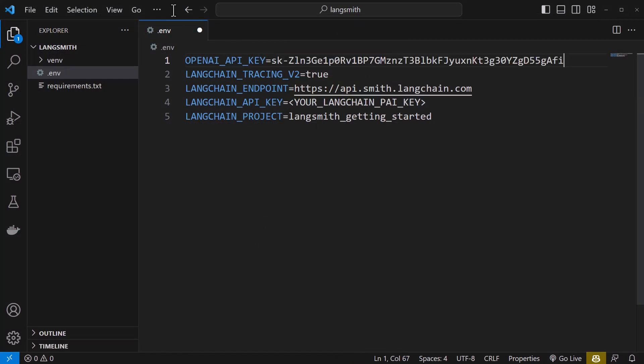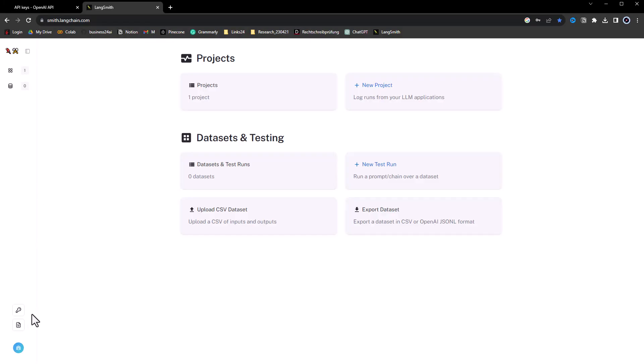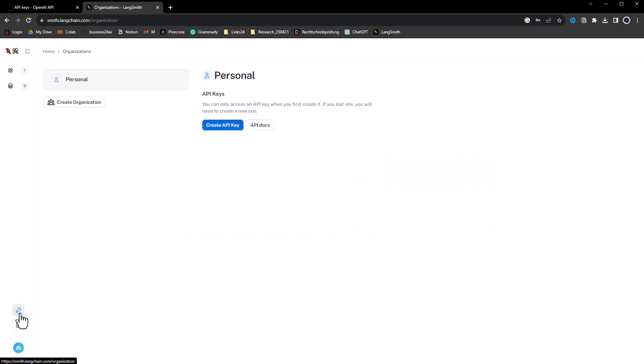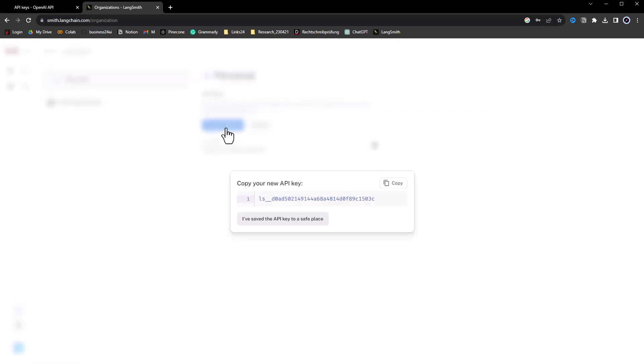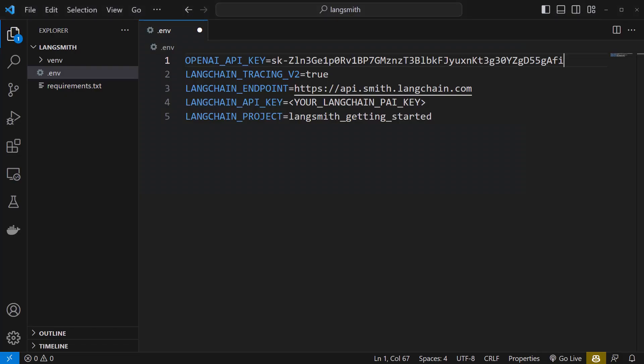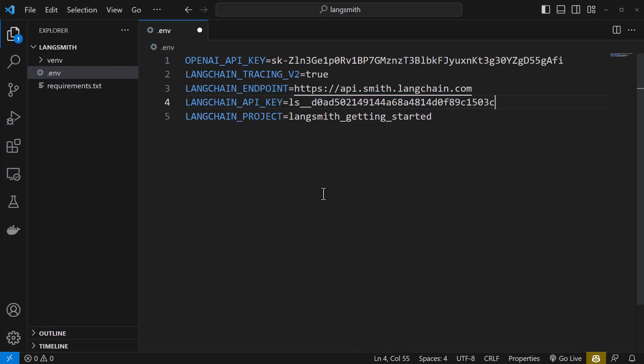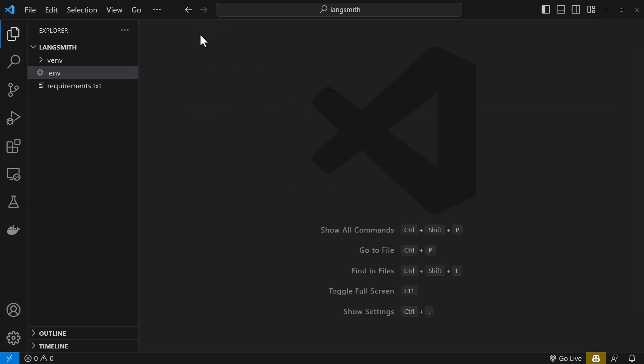Next, we go to LangSmith and create an API key and copy the key and close the popup. Back again in Visual Studio Code, we assign the key to LANGCHAIN_API_KEY. Now that the preparation is done, we can close the .env file and move on.